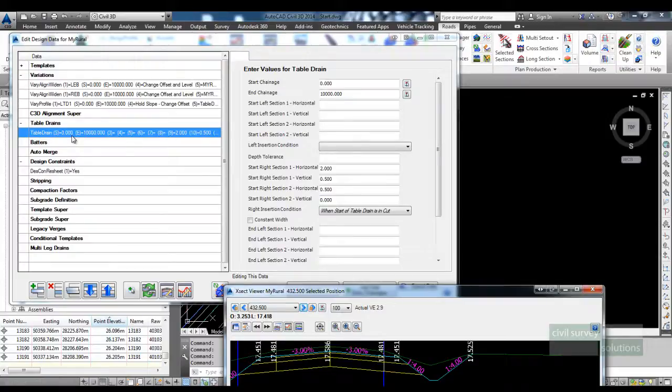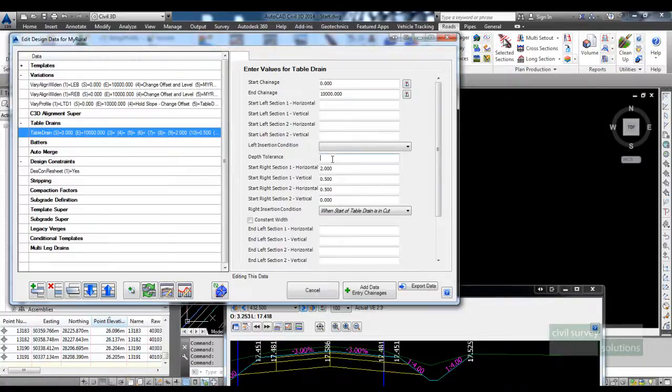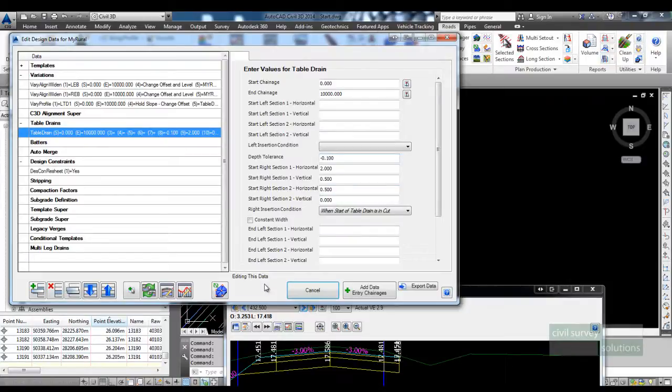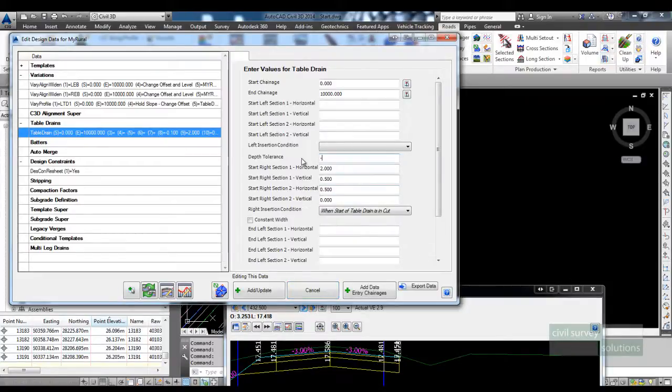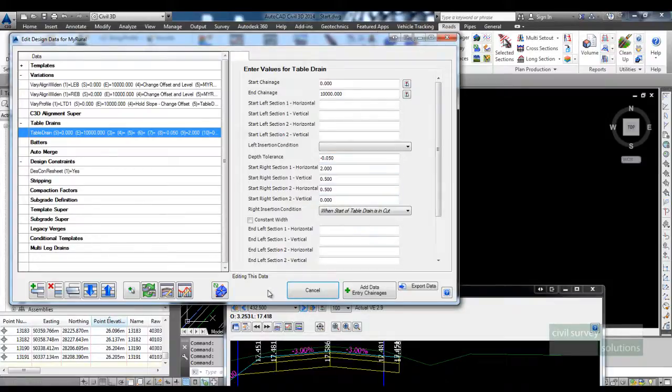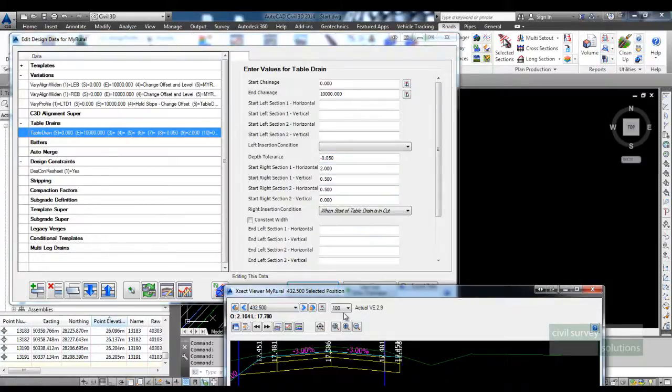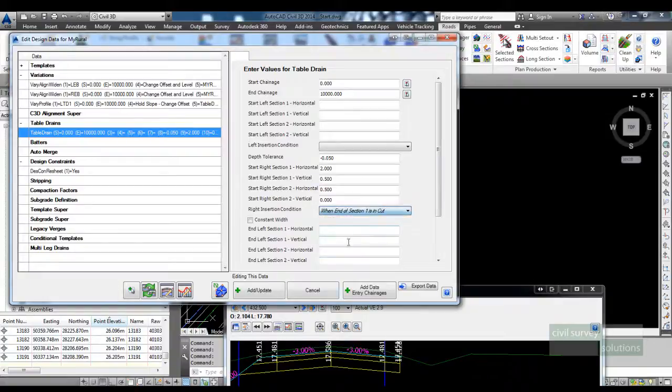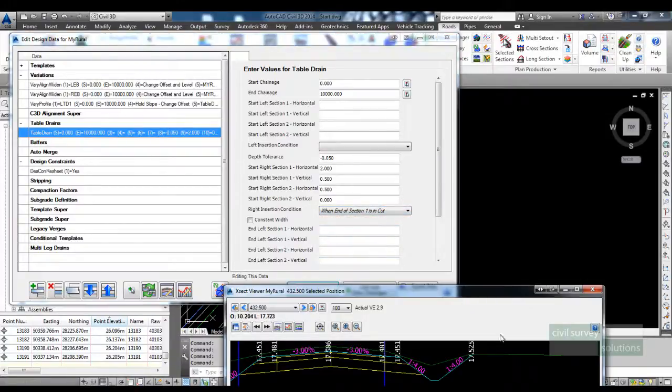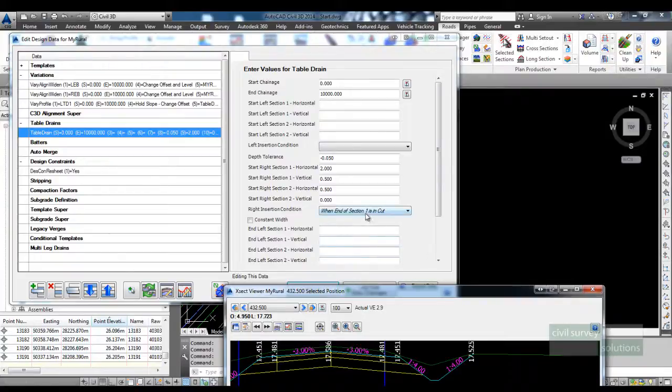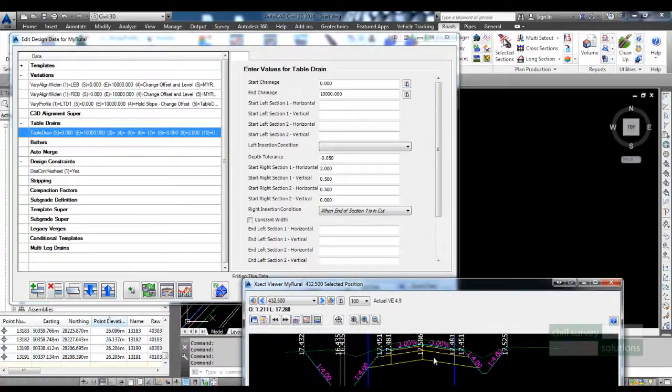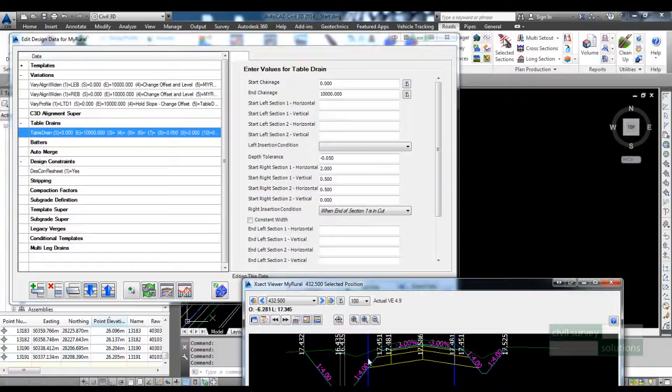If you're in cut say a millimeter you probably may not want to add the table drain in, so you can use this depth tolerance. I could put in a value of minus 0.1, and so if I'm in cut more than 100 mil then it will go in. I could change that maybe to 50 mil, so I'd have to be a bit of cut in order for the table drain to be inserted. And I'll just change the insertion check to be this point as opposed to the shoulder.